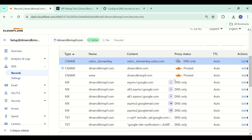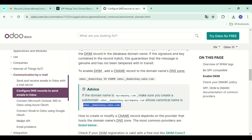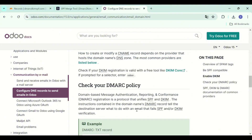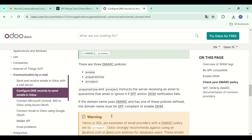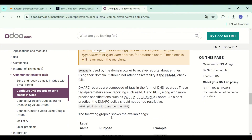Now we have added the SPF and DKIM records. Next comes the DMARC record. A basic DMARC value is given here which is for monitoring, and it doesn't have destinations for the emails — where the unauthorized emails will be going — and this way you will not have insights into your email performance. Without the insights you cannot implement a strict policy, hence your emails are not secure.